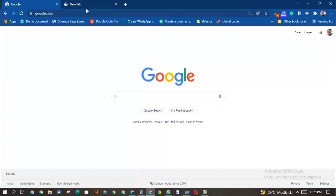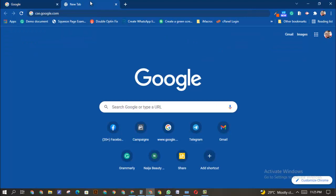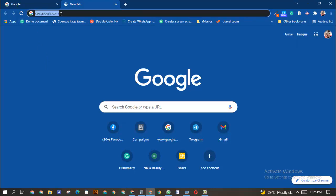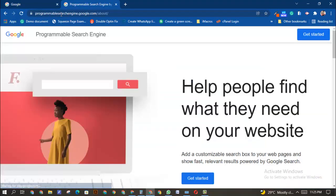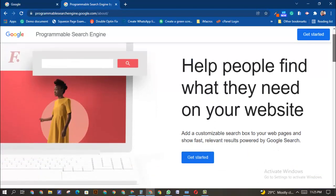So how do you create your own search engine without being a programmer? I'm going to show you how to create a search engine using a particular tool by Google. Just type cse.google into your browser, and you're going to have what is called Programmable Search Engine.